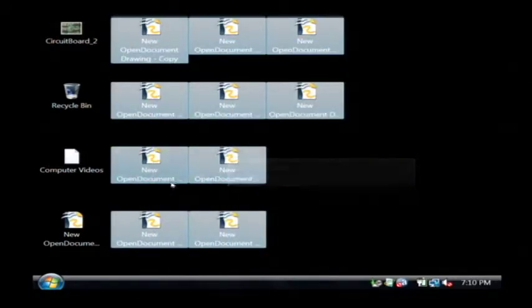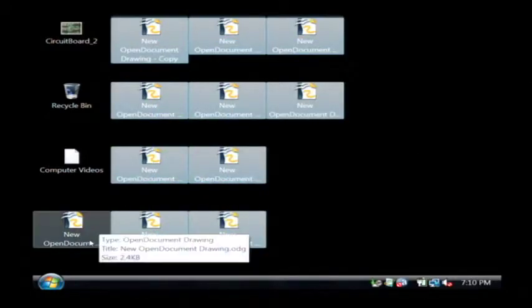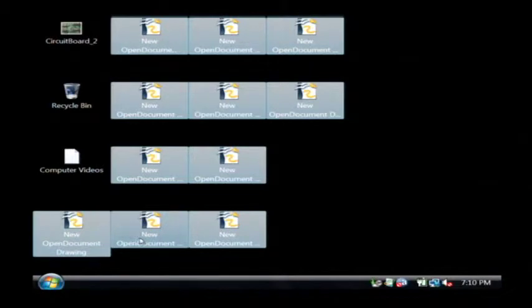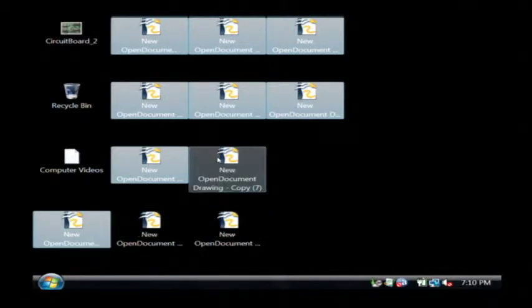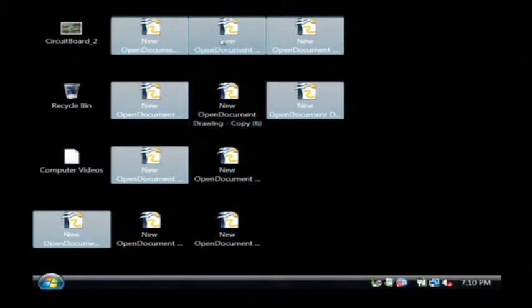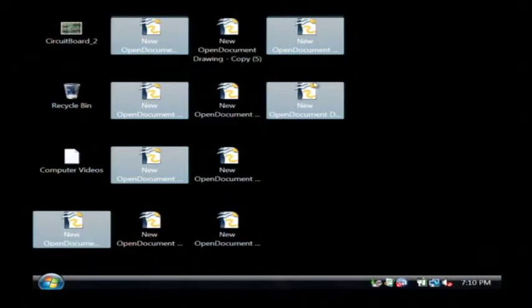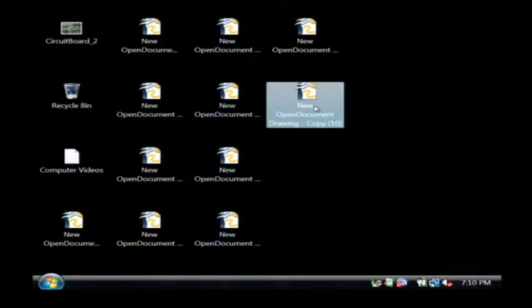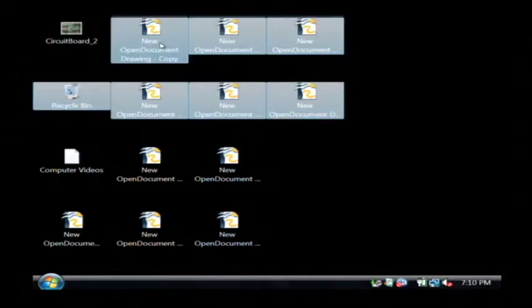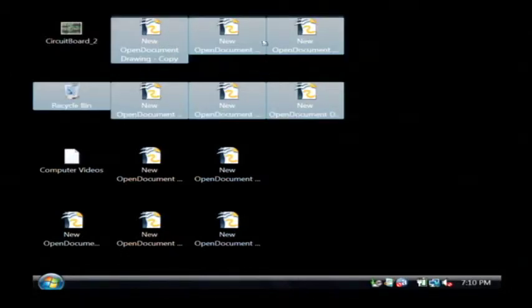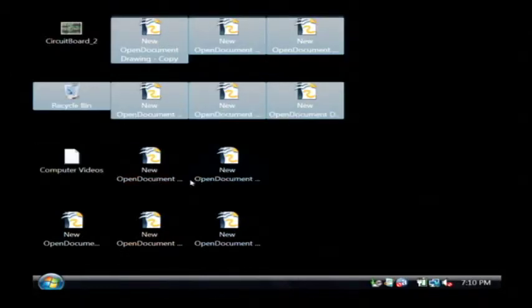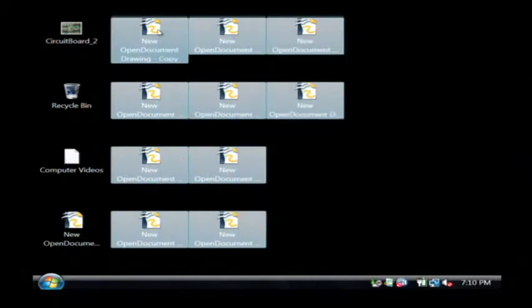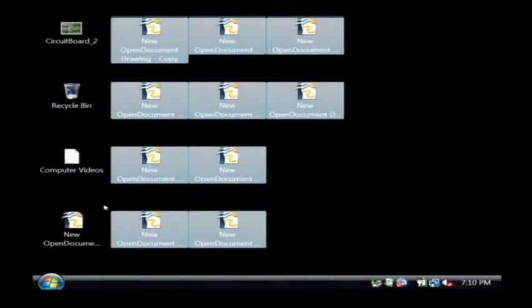Another way you can select them is holding your control button and clicking on individual files. You can also click on one, hold the shift key, select another and you'll get everything in between. I just want to select all of these files that are taking up memory.